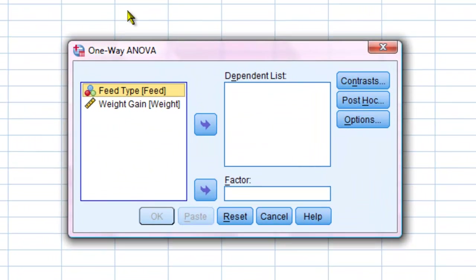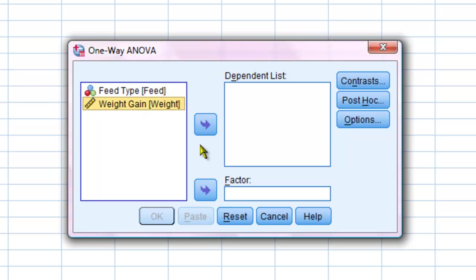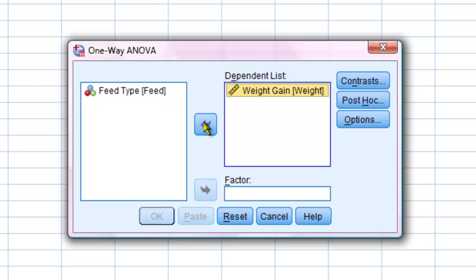When the test box comes up, I am going to choose weight gain as my dependent variable and move it to the dependent list. Feed type is my independent variable, so I will move it over to my factor box.